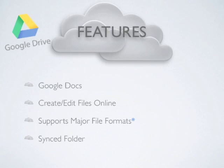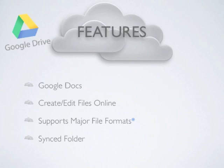Google Drive offers features that other services cannot provide because of their framework of Google Docs. The major selling point for Google Docs is the ability to edit and create documents with their online proprietary document editing suite, and major file formats can be viewed online from anywhere there is internet access. The files are synced and stored on a local folder on your computer, as well as online.